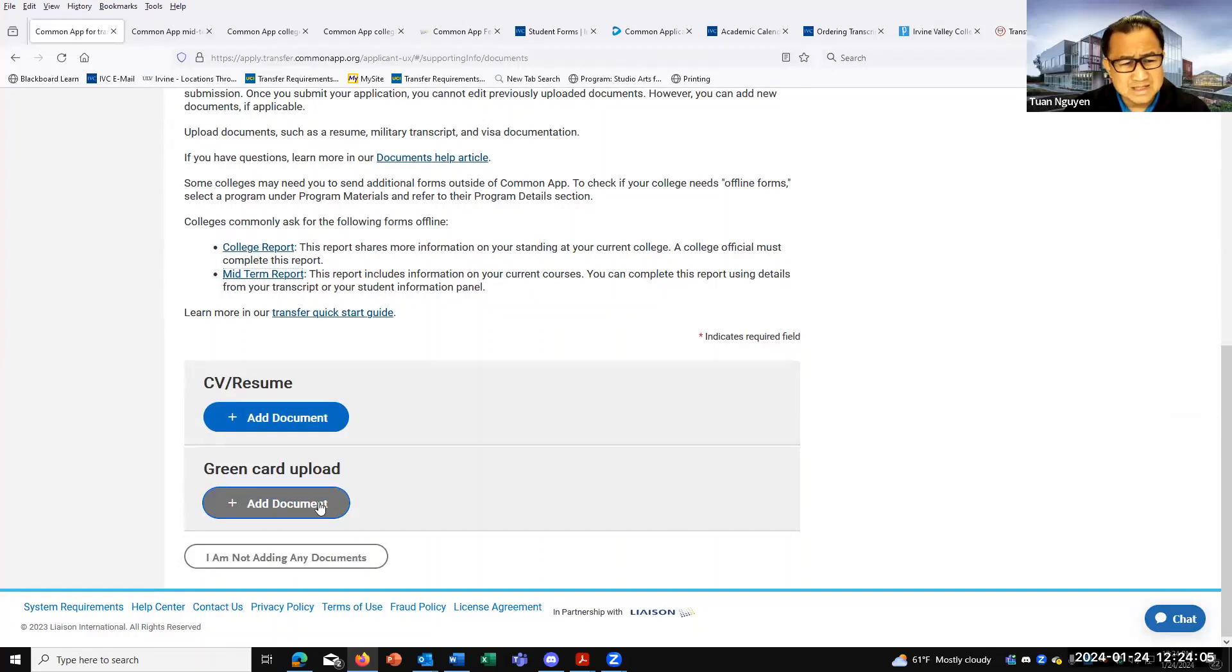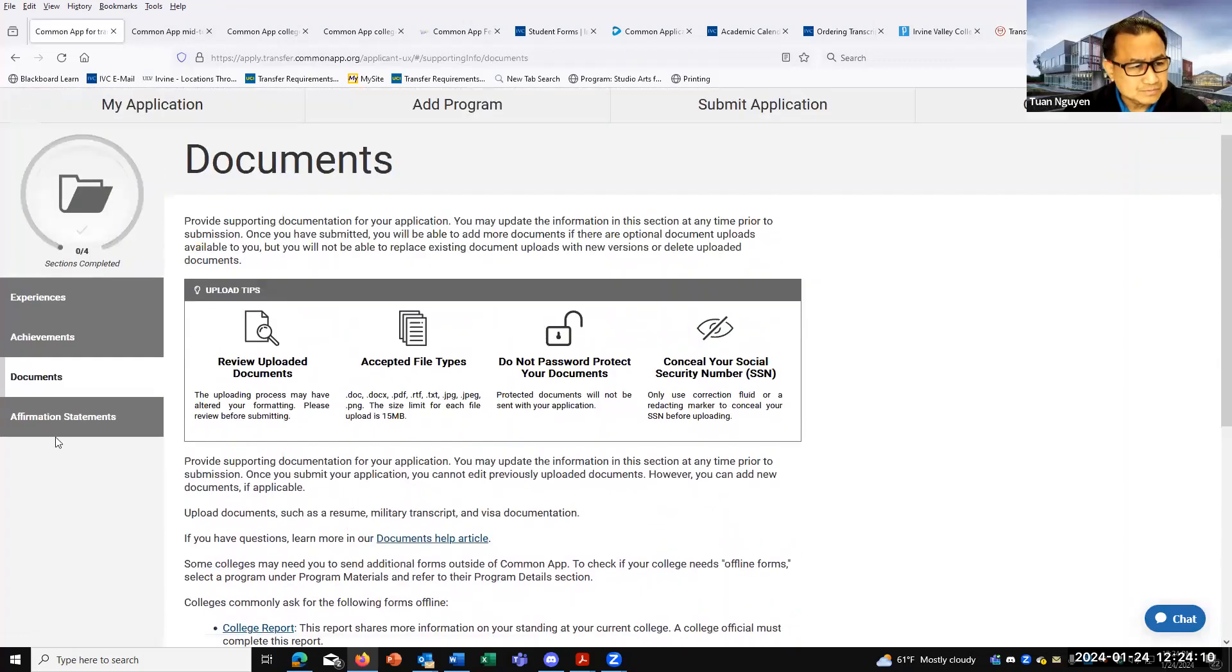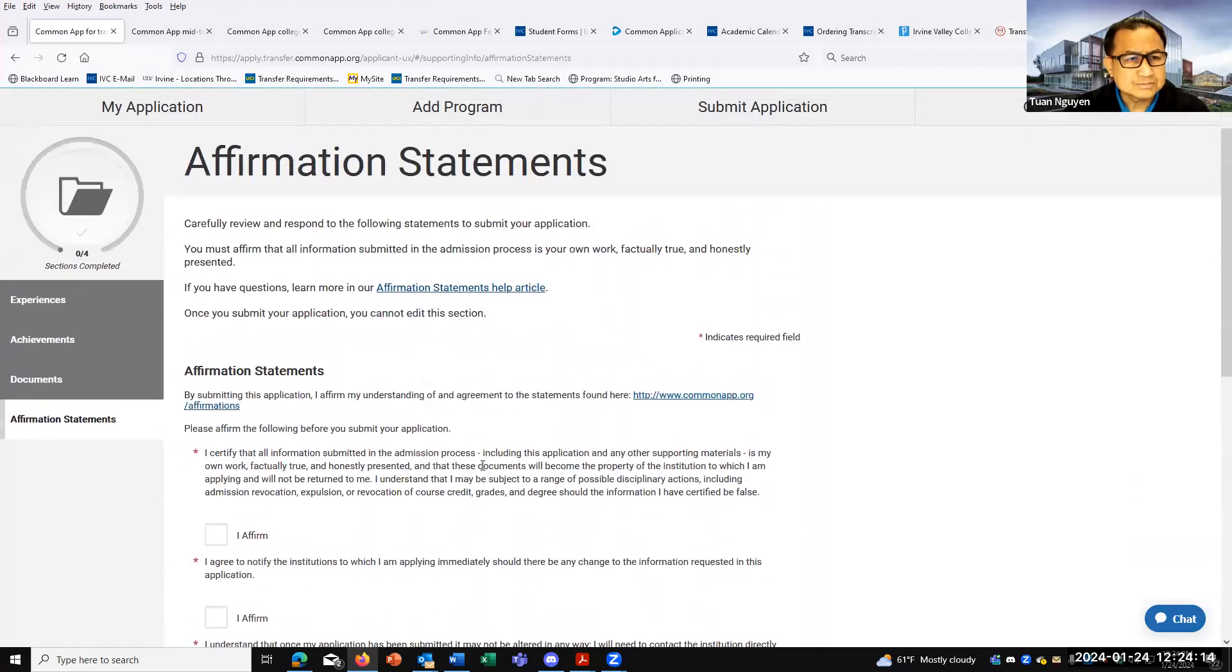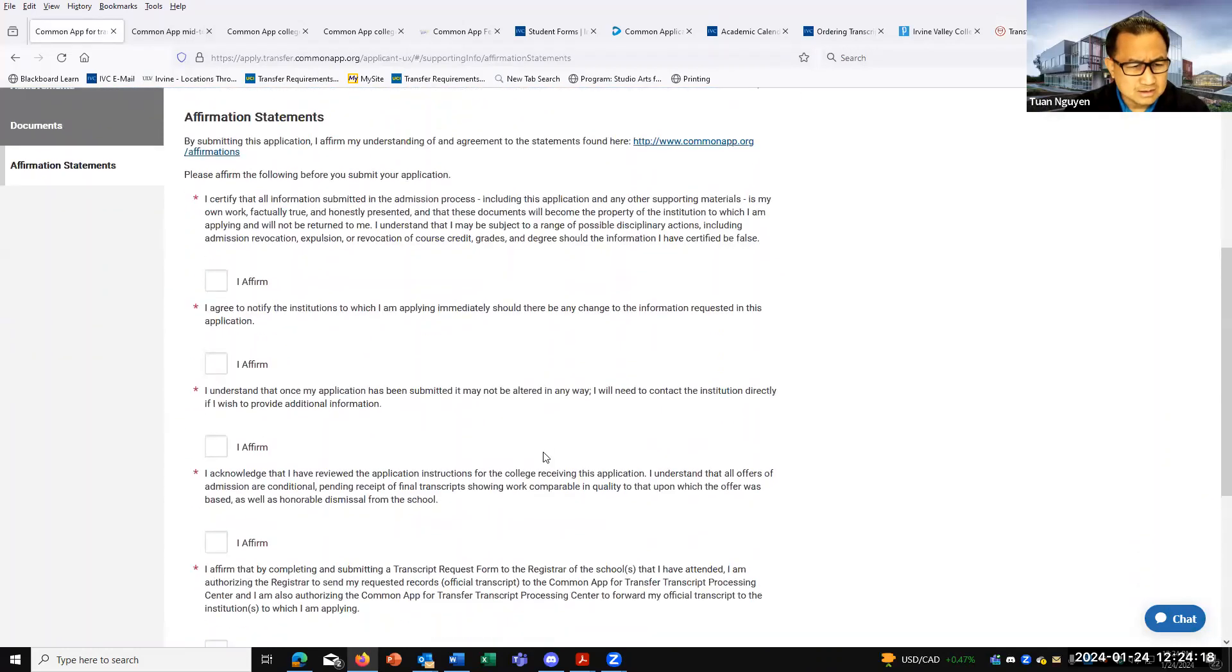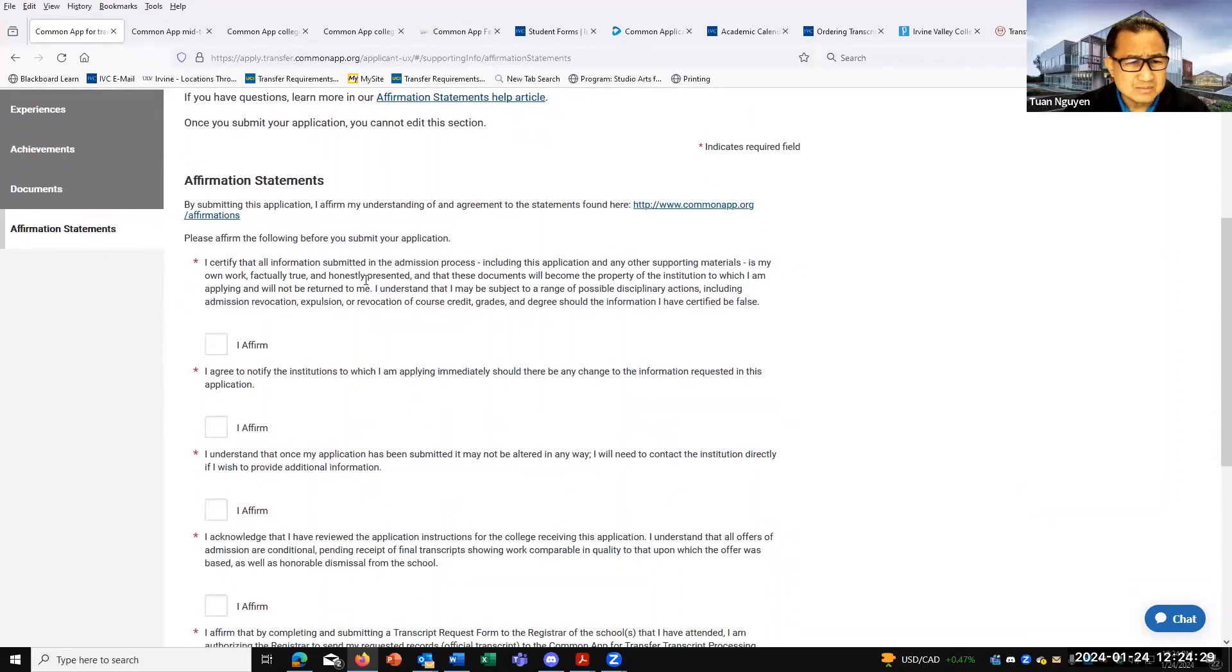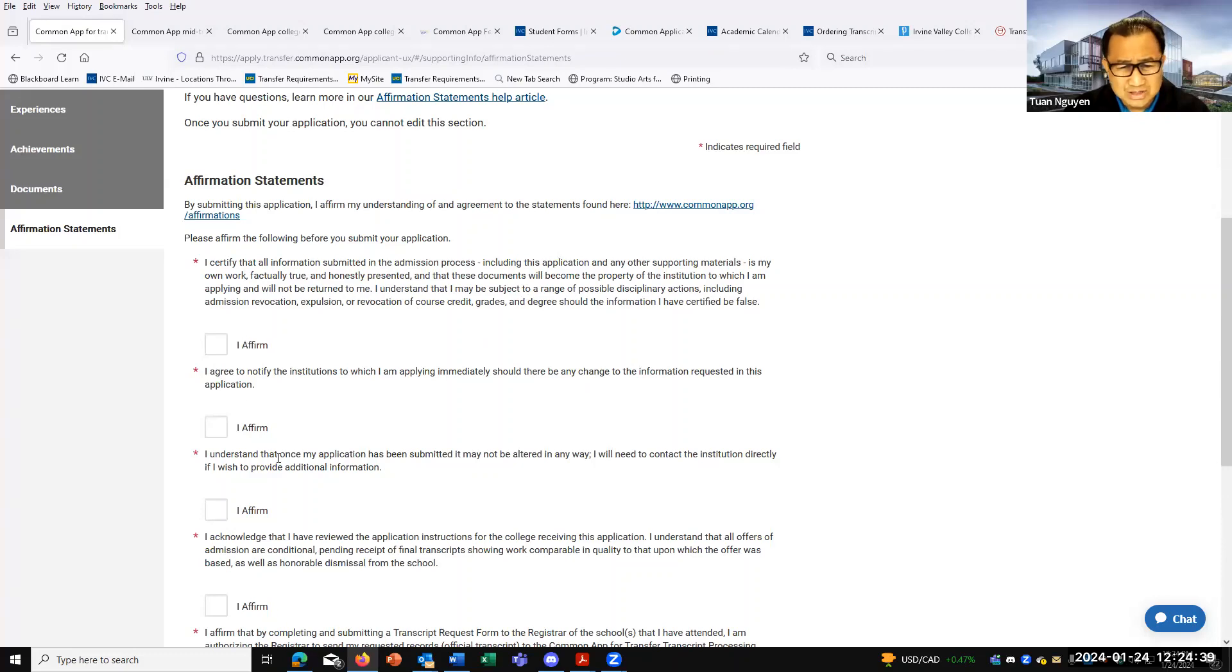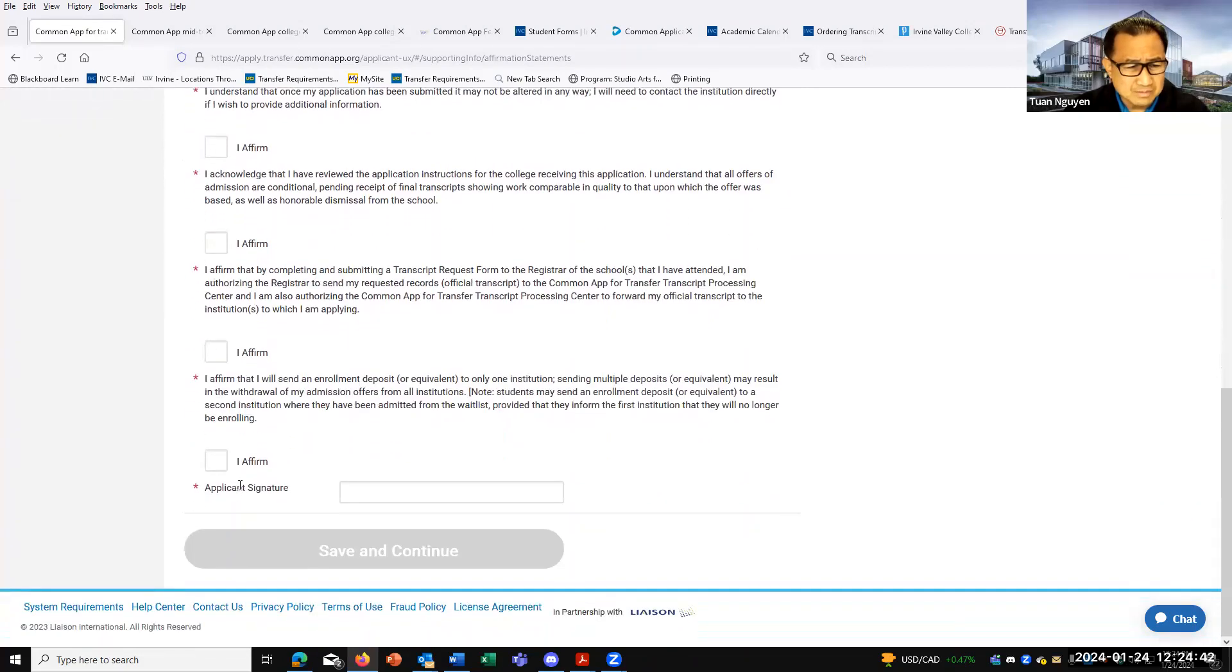They will allow you to include your resume or CV. For permanent resident, you can input your green card if you want to. Affiliation statement - carefully review response. You must affirm that everything is true. So basically, you're saying that everything that you're submitting is your own work and you're honest and so forth. So just read through all this information and just click affirm and then sign it.